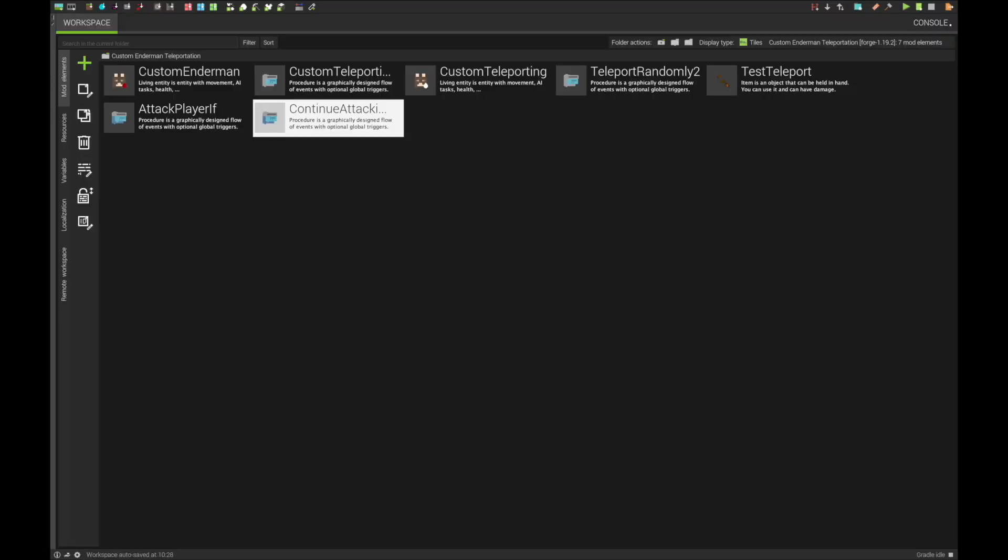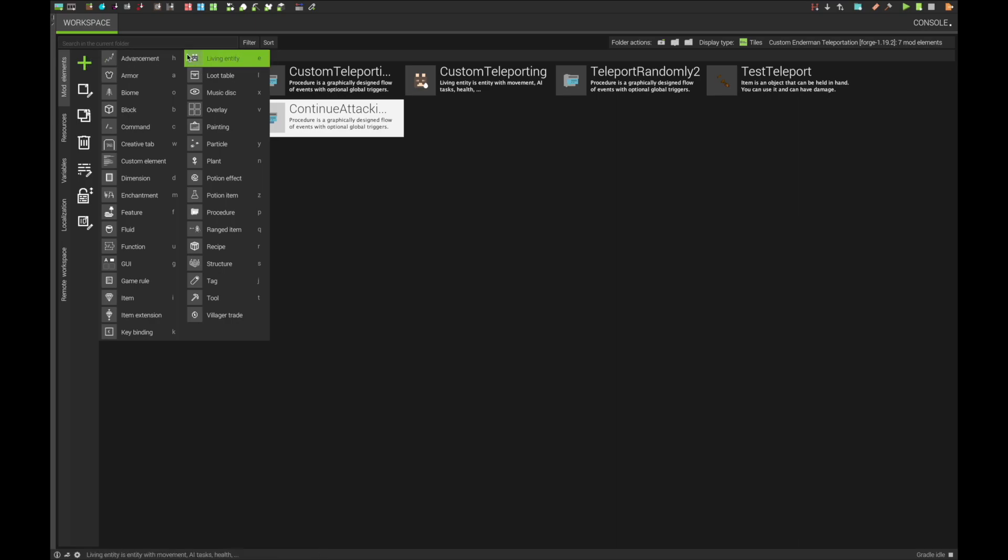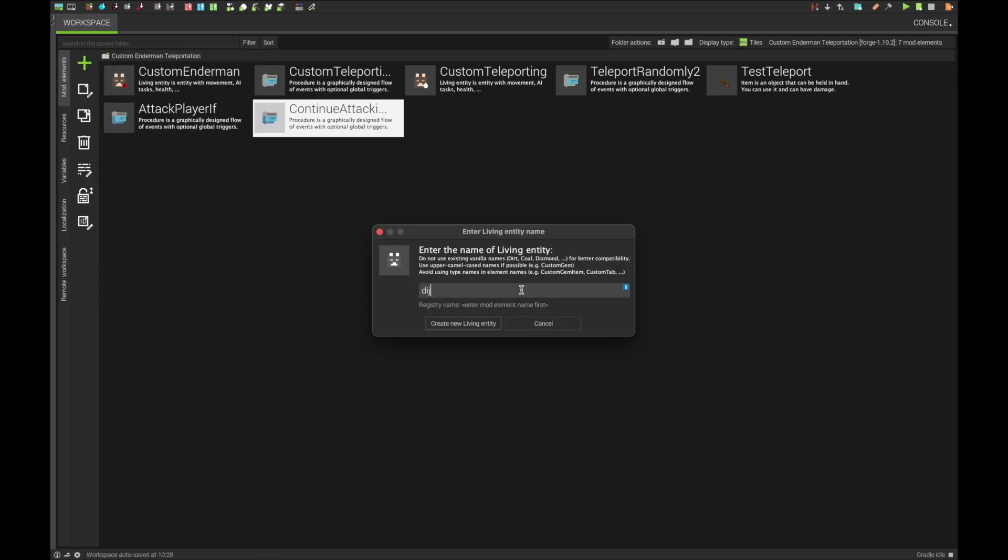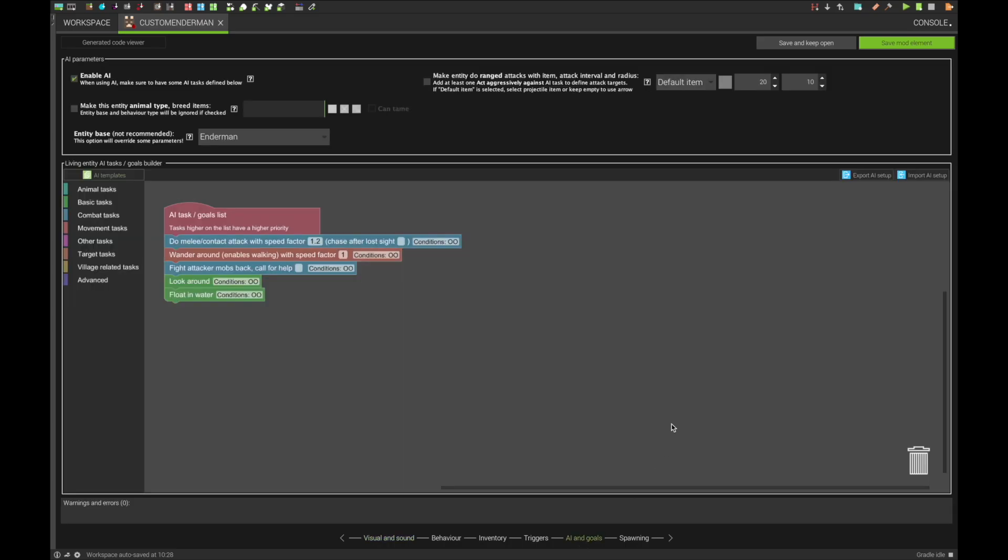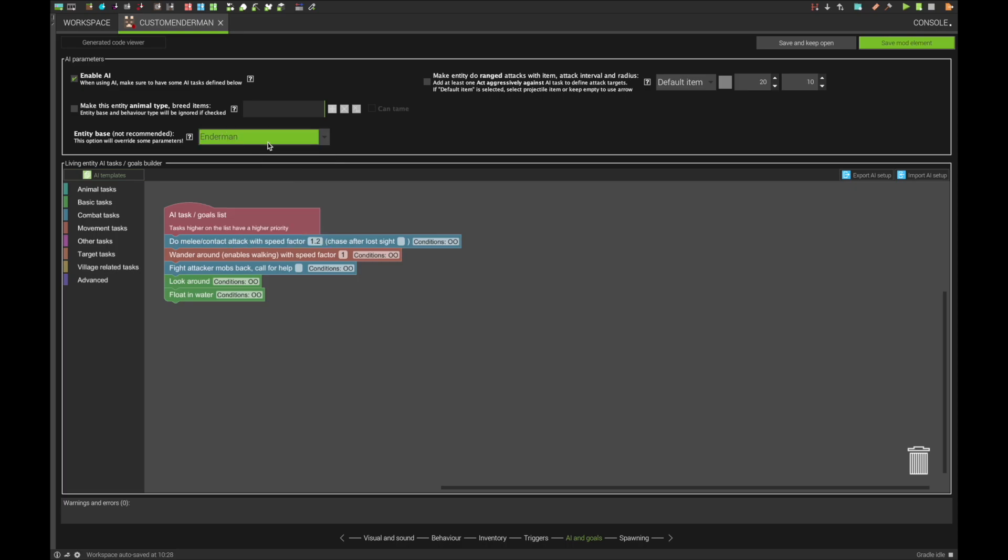To start off, let's look at the easy and rough around the edges version. For this, you can create a new entity, doesn't matter what you put anywhere except in the AI tab. Here you want the entity base to be an Enderman.